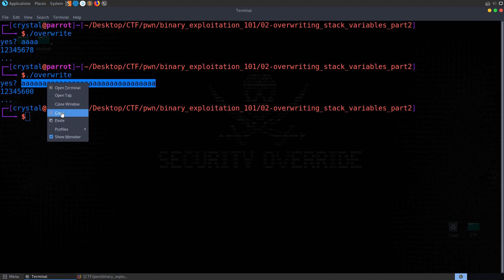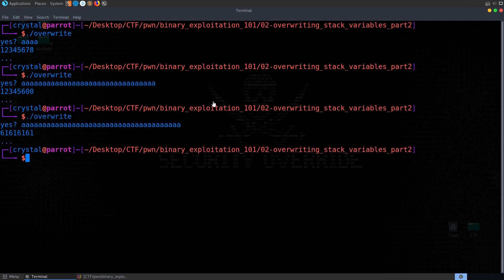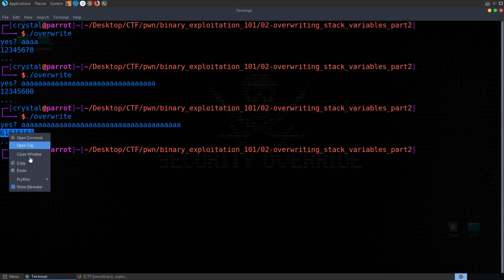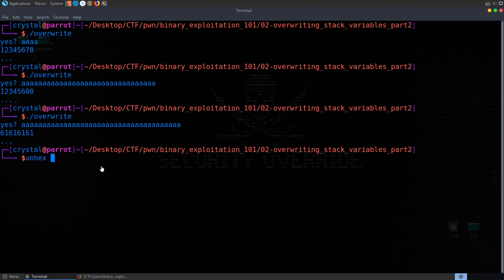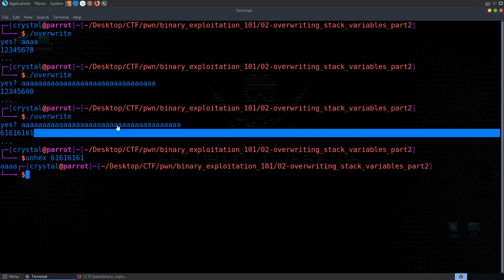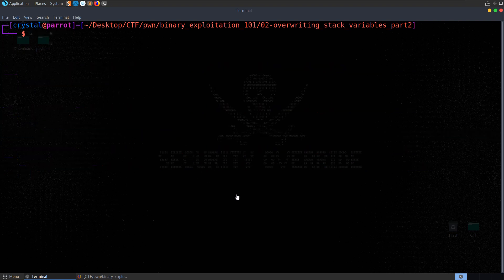So we've overwritten something, let's try it again, let's try and put in some more A's. And this time we've got 61616161, which we know, if we unhex that value, we're going to get AAAA. So we've overwritten this variable with these A's. So let's go and take a look at the source code and see what actually happened.